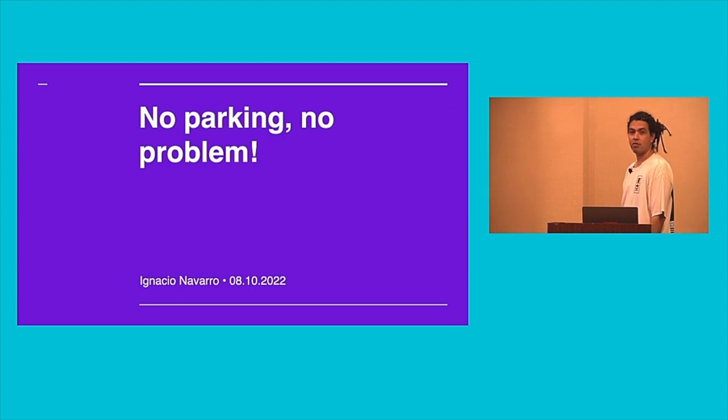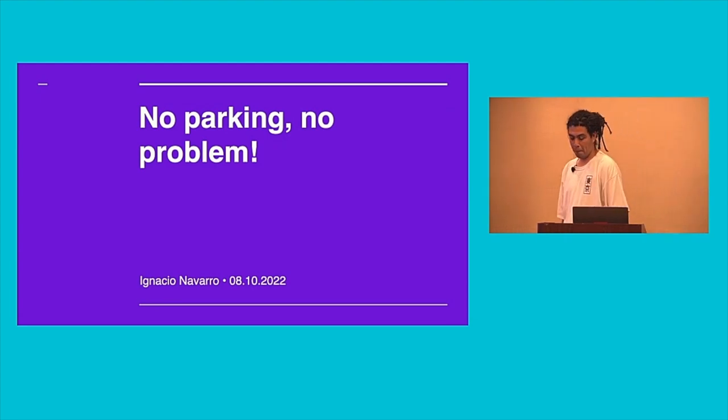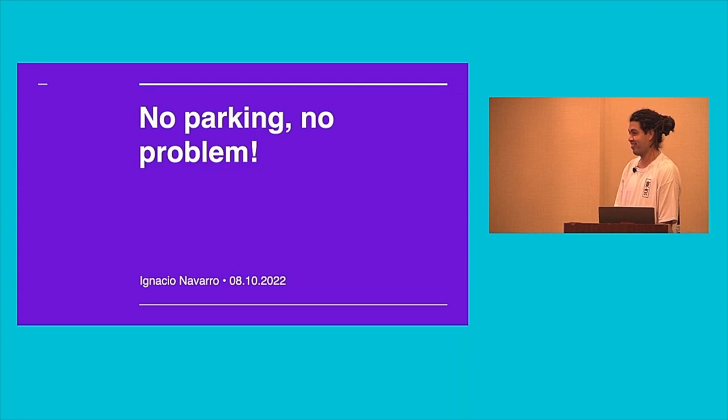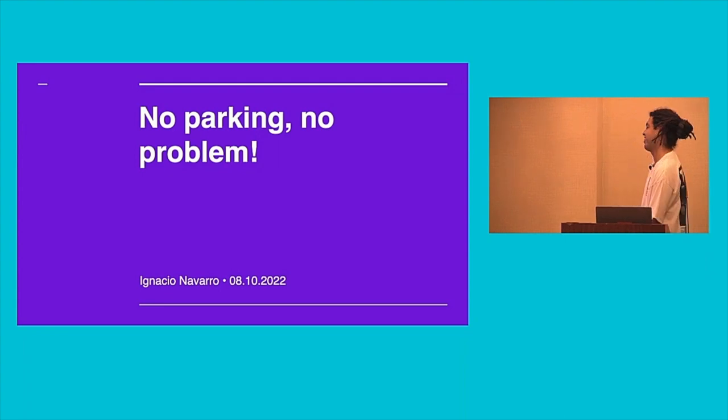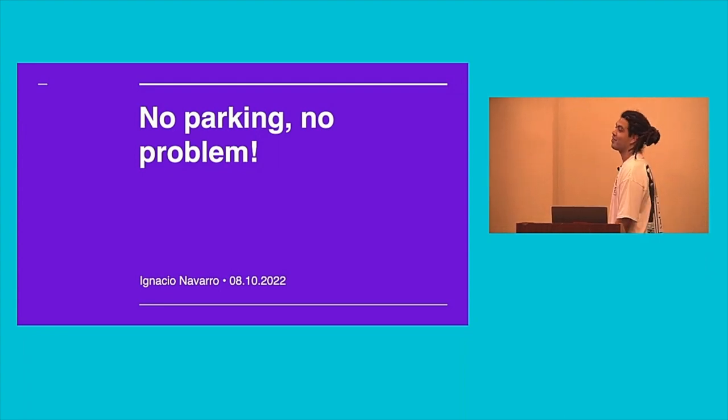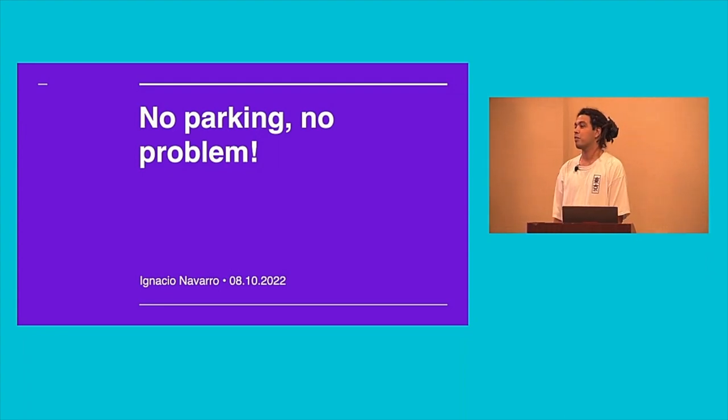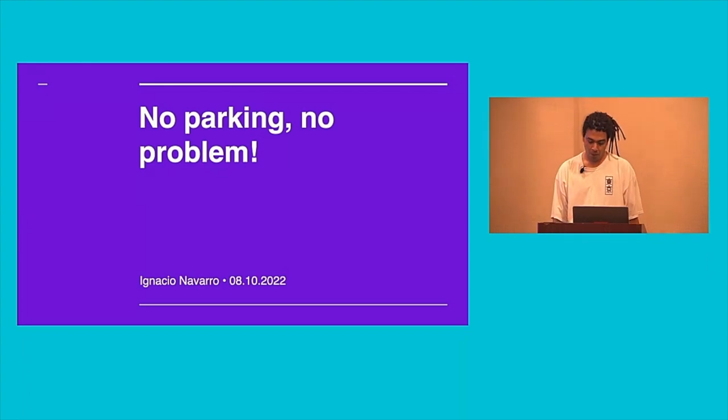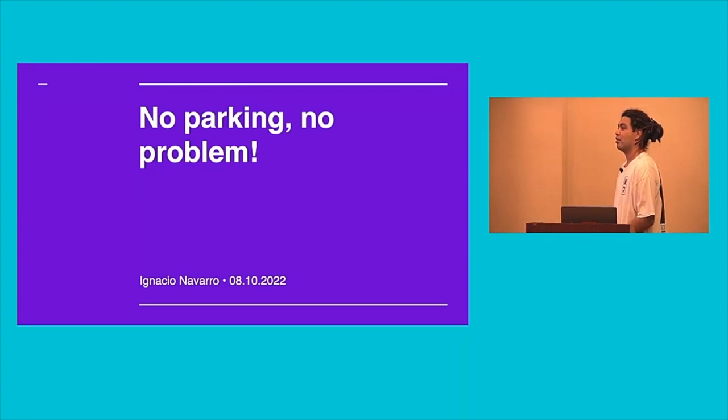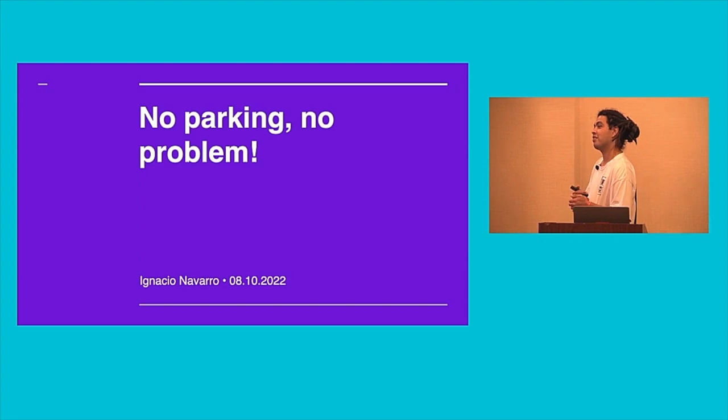We are here for the one, the only Ignacio Navarro, who is going to talk about no parking, no problem. And who knows, maybe we'll figure out how to park when there's no parking.